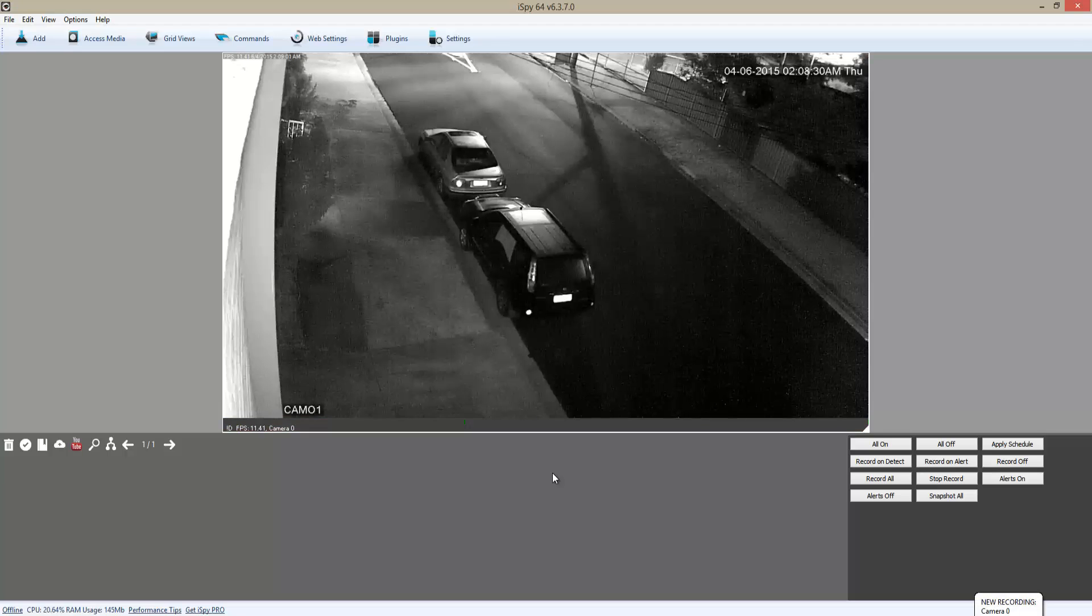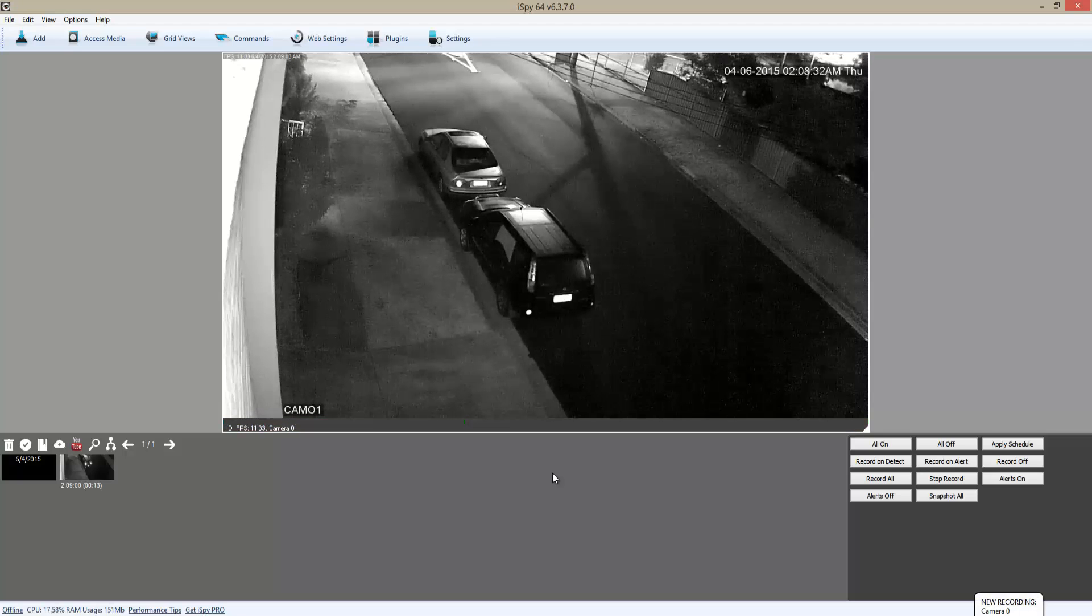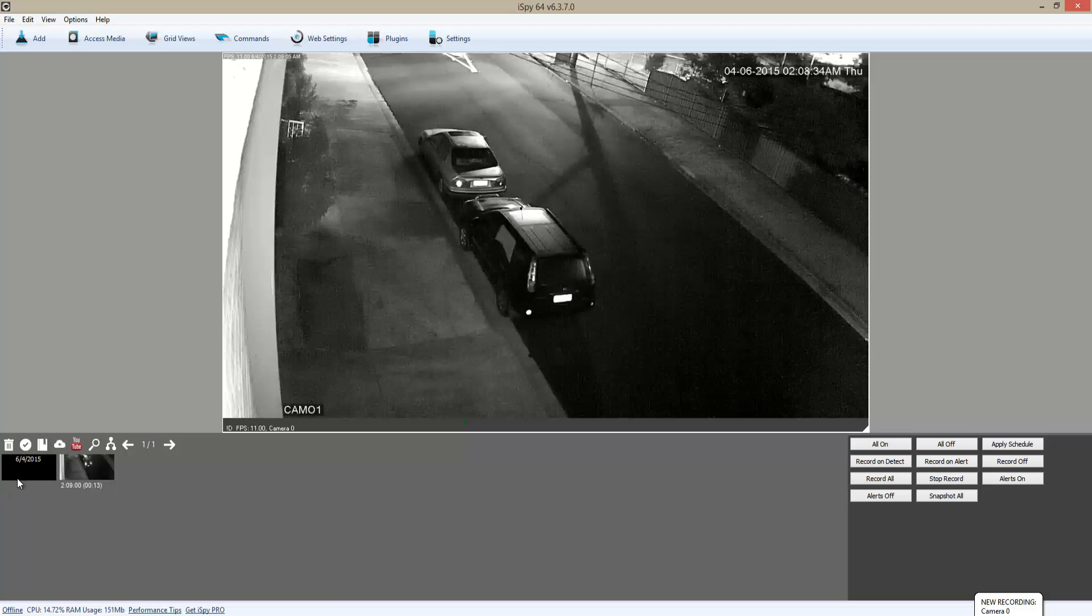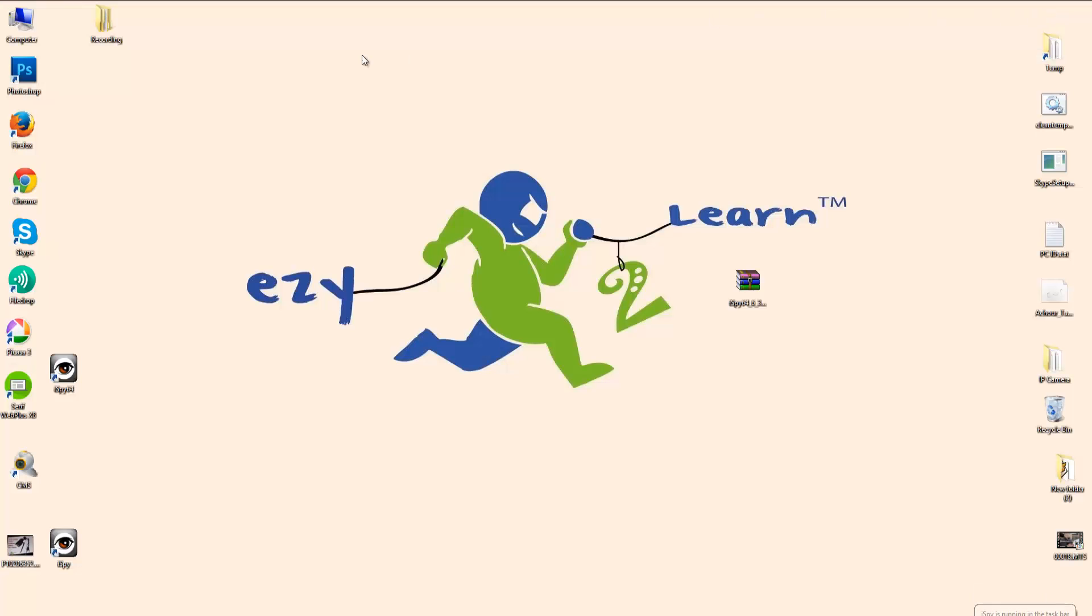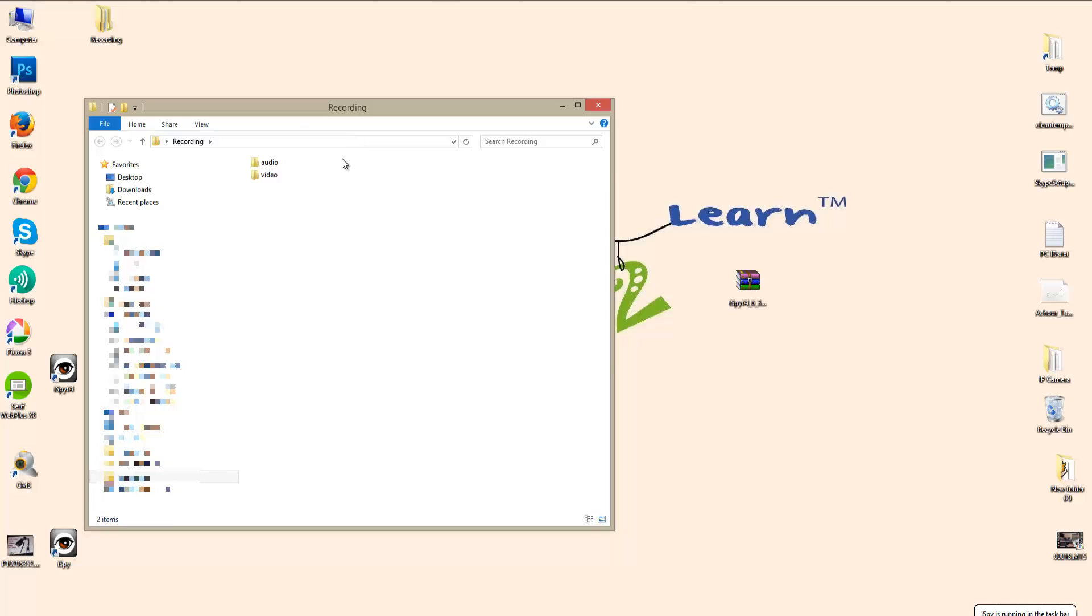Once it finishes recording, the video goes down there. I'm just going to go directly to the folder that we created earlier and play the video.